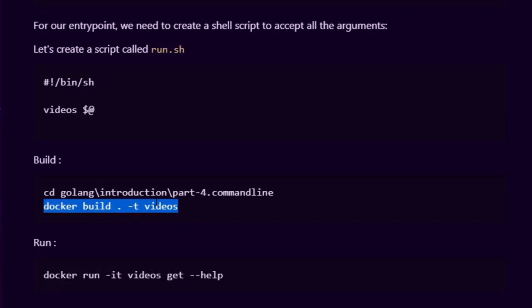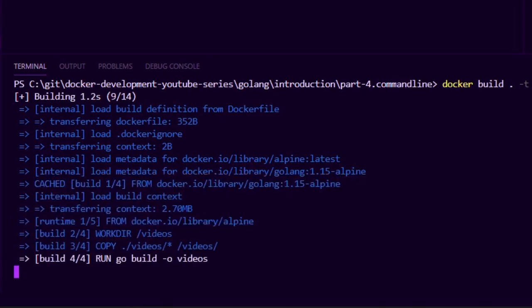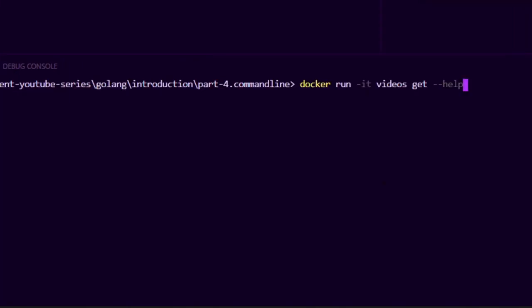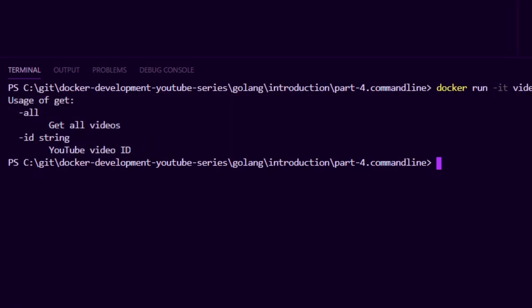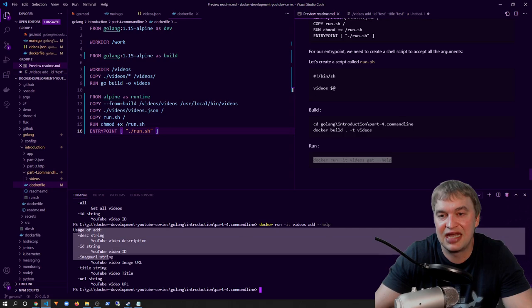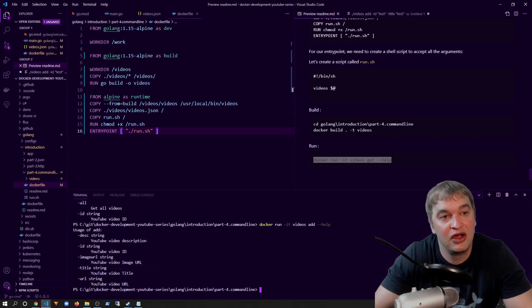To build the container image I say docker build -t videos. Then to run it I say docker run -it videos get --help, which shows the help text for the get command. I can also run the help on add. This is how you run a Golang command line application in a container. I hope this video helped you understand the fundamentals of building your first command line application with Go. Let me know in the comments what videos you'd like me to cover in the future, and if you liked the video remember to like, subscribe, and hit the bell.